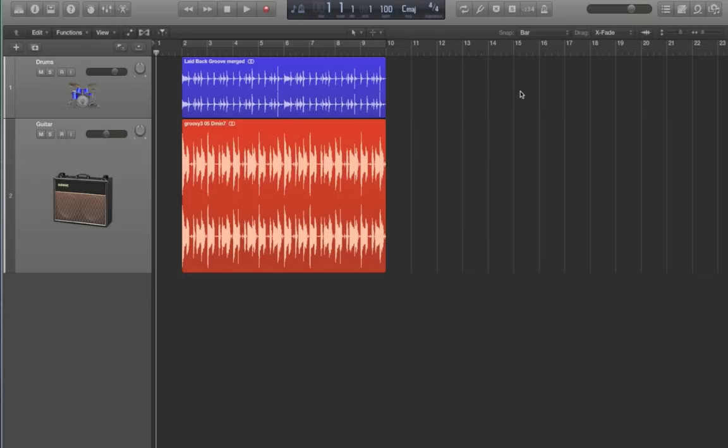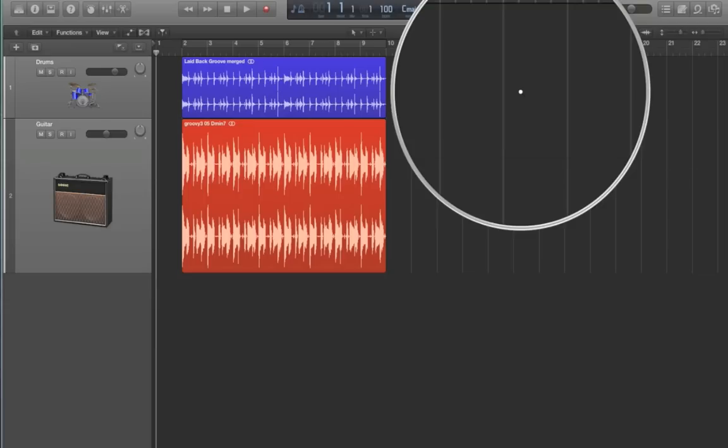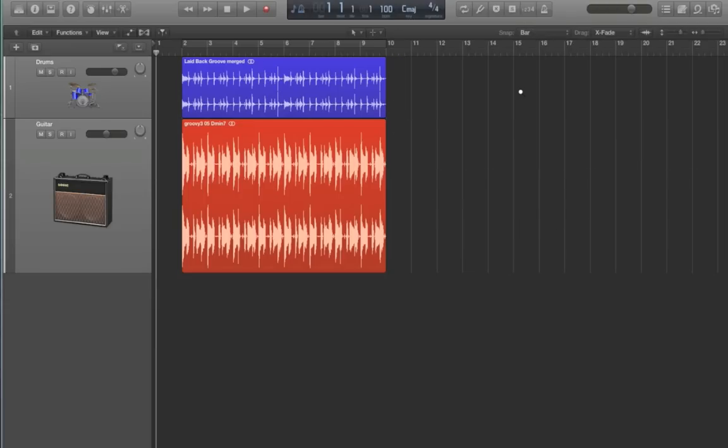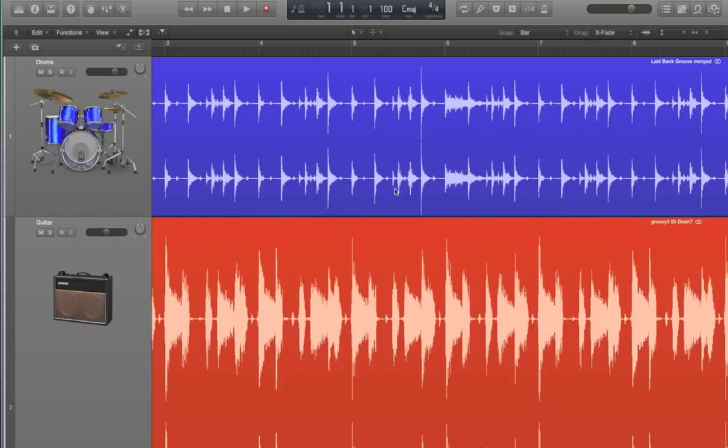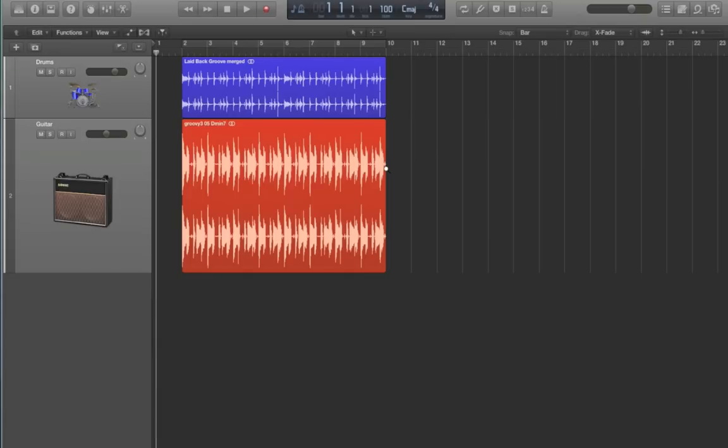So one of the leftover zoom shortcuts from Logic 9 is holding CTRL and OPTION to turn your current tool into the zoom tool. So you just hold CTRL and OPTION and you'll see it change to the zoom tool. And then what you can do is just hold CTRL and OPTION and drag over the regions you want to zoom in on, and it'll zoom in on them. And then you can also just hold CTRL and OPTION again and click to zoom back out.